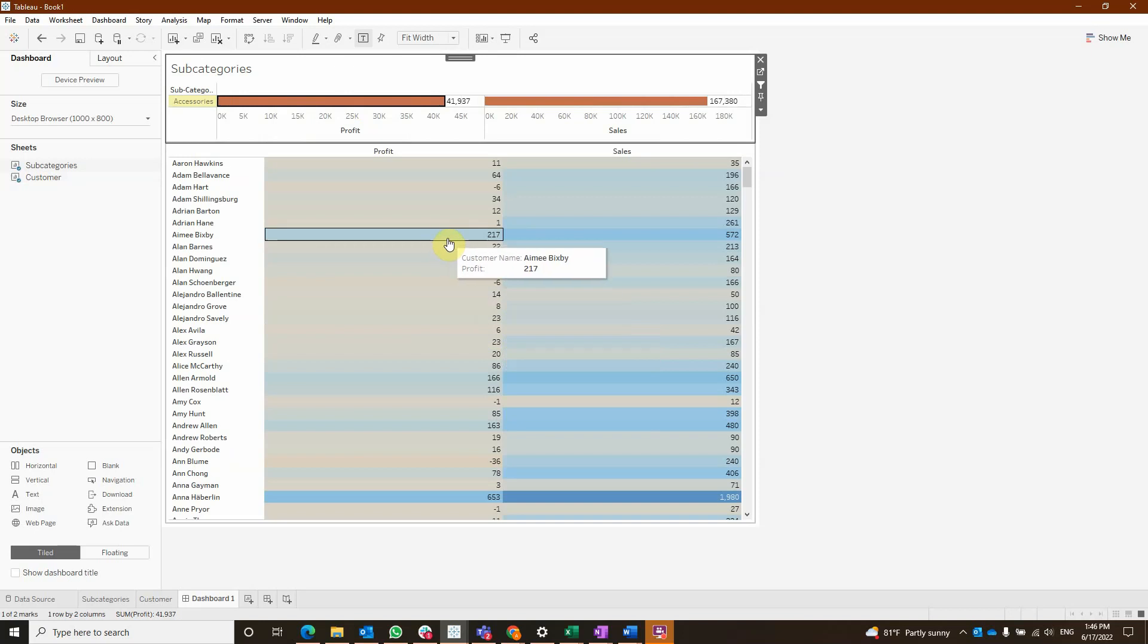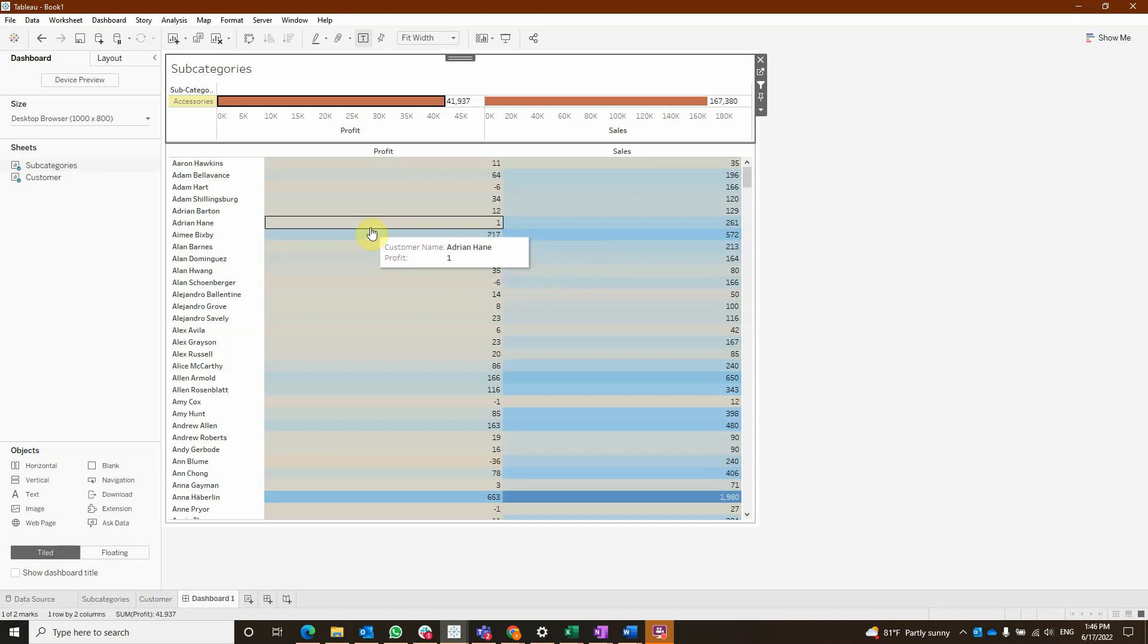So this is how we can create a filter source sheet on action. I hope this is useful. Thank you for watching and I'm going to see you next week. Have a great day. Bye-bye.